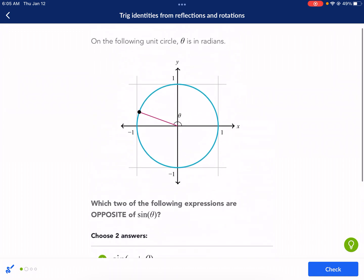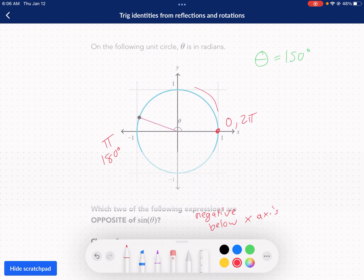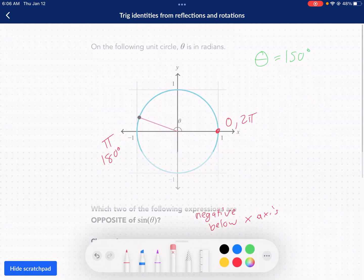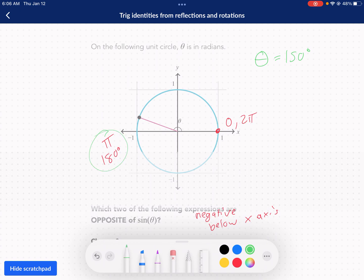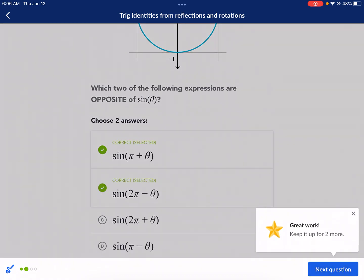For 2 pi plus theta: starting at 0 and adding 150 degrees counterclockwise brings us right back to the same spot as theta — above the x-axis. And for pi minus theta: starting at 180 and going 150 degrees clockwise lands us above the x-axis as well. Both of these are positive, so only pi plus theta and 2 pi minus theta are the opposite of sine of theta.